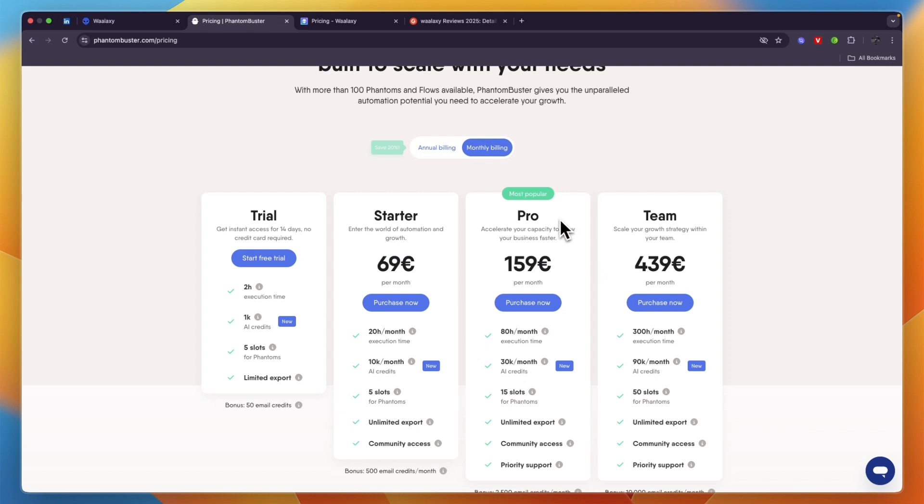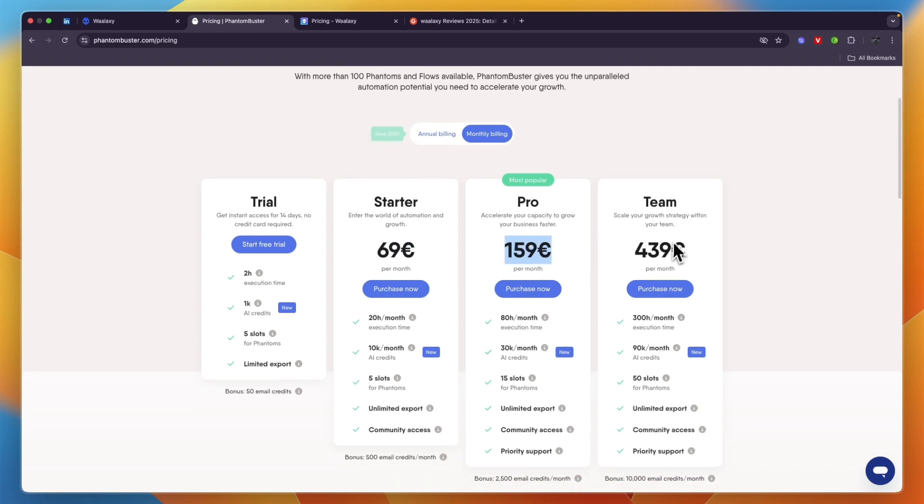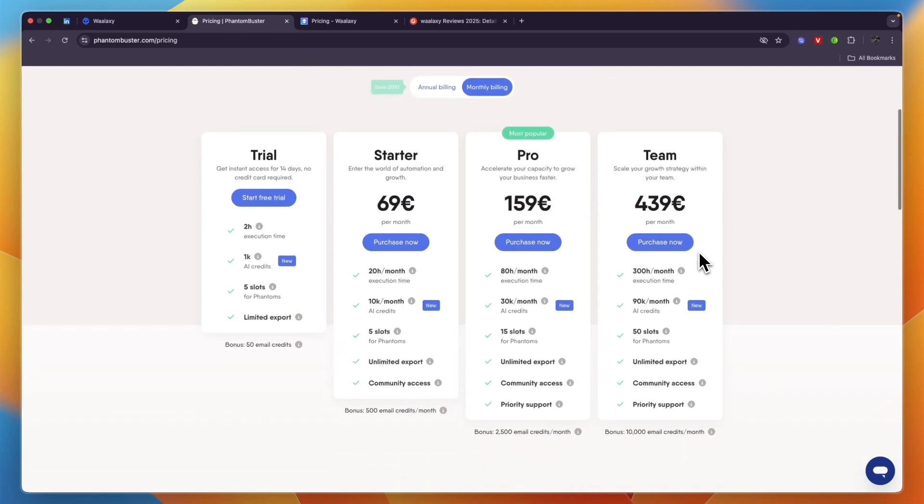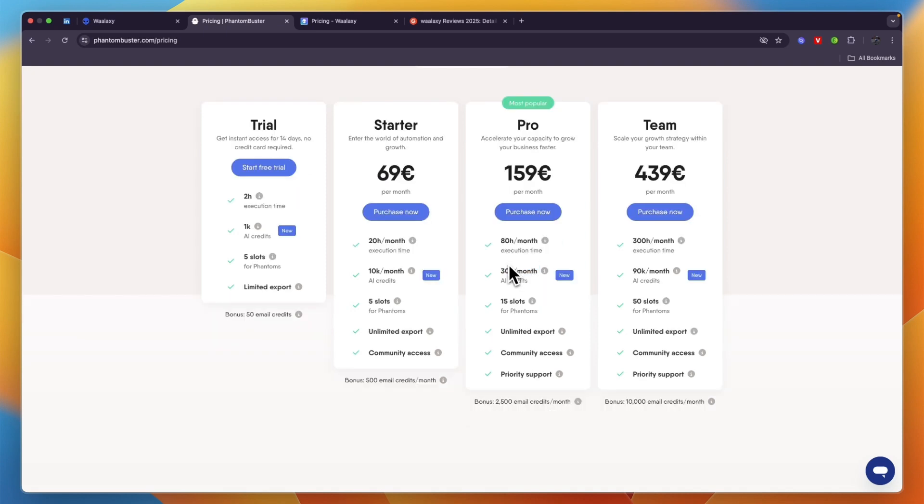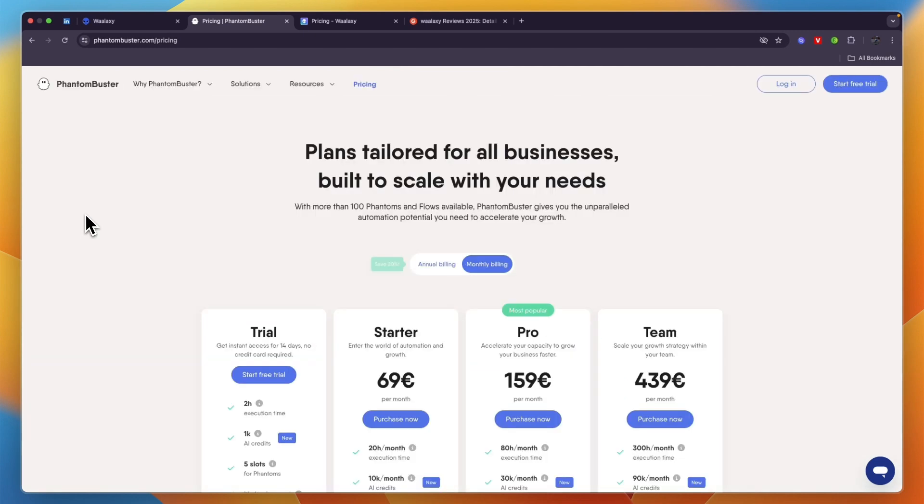The Pro plan is their most popular one at 159 euros, and they have Team at 439. Here you can see what is included in each plan. For example, in the Pro plan you get 80 hours a month of execution time, 30,000 AI credits per month, and 15 slots for phantoms.